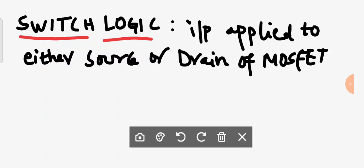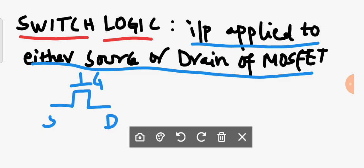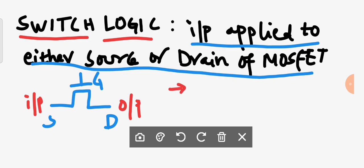Welcome back. In this class we are going to discuss about switch logic. Switch logic is when input is applied to either source or drain terminal of a MOSFET. If we consider an NMOS transistor with gate, source, and drain — if you apply the input to the source terminal and collect the output at the drain terminal, this type of logic is known as switch logic. Majorly we have two types: pass transistor logic and transmission gate logic.